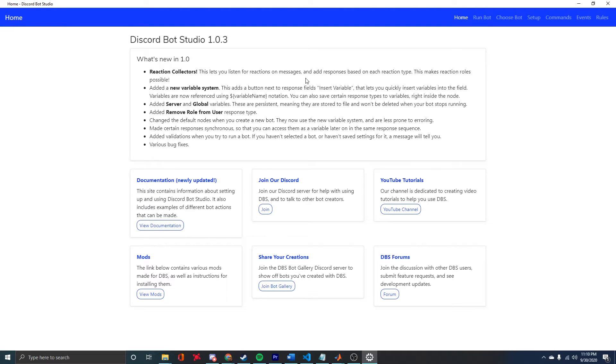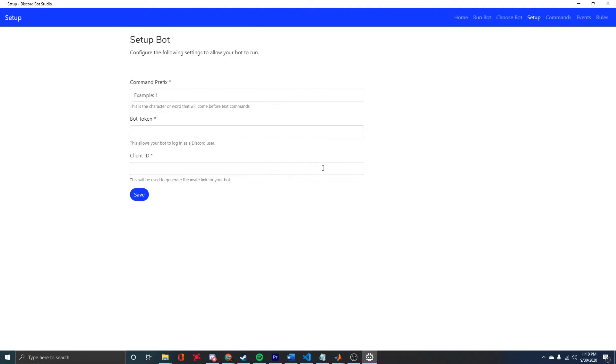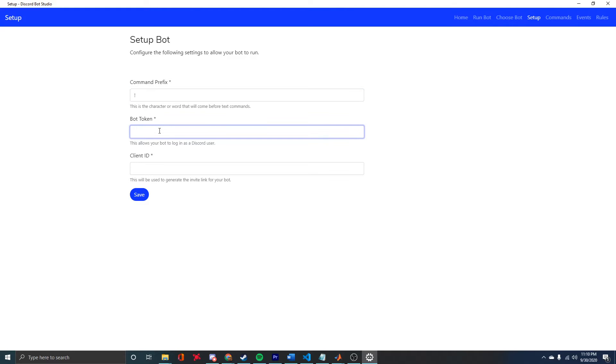Before we can start the bot, we need to come to the Setup page and fill in a few things. For the command prefix, I'm just going to use an exclamation point, since that's pretty normal.